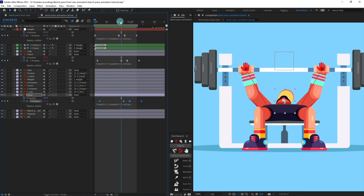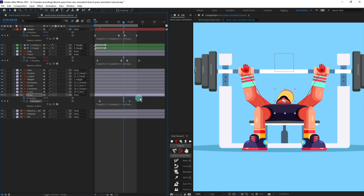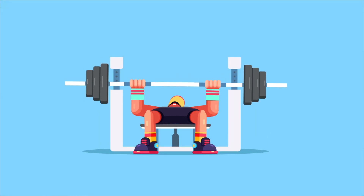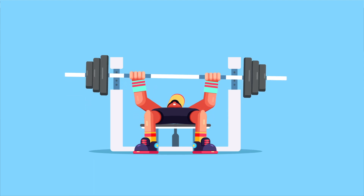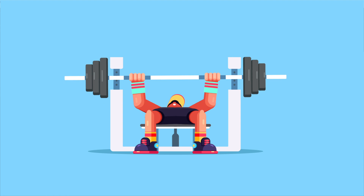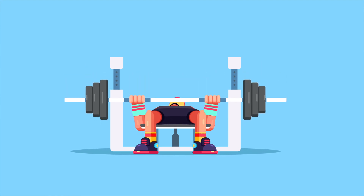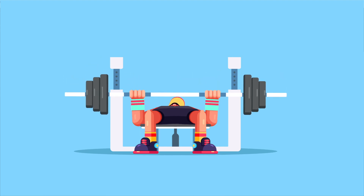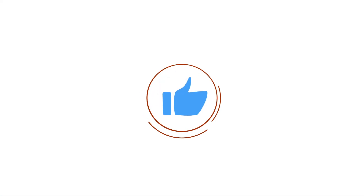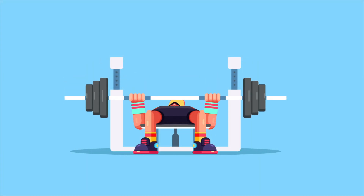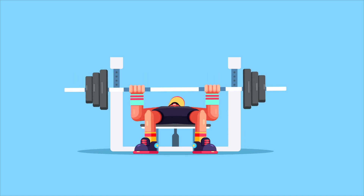We can simply select the position and slightly bring down the whole head position. That is how you can easily create a character bench press animation in After Effects in just a few minutes with the help of the Twig Duik plugin. I highly recommend you try it on your own and let me know how it turned out. If you liked it, hit the like button, comment below with any doubts, subscribe the channel, and hit the bell notification button. Goodbye!